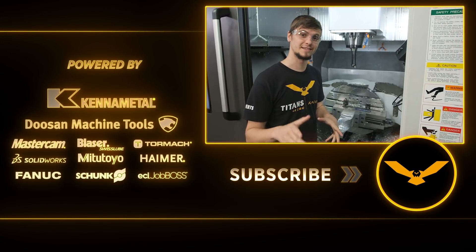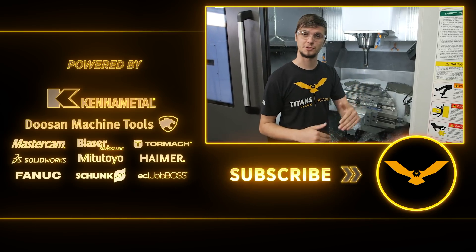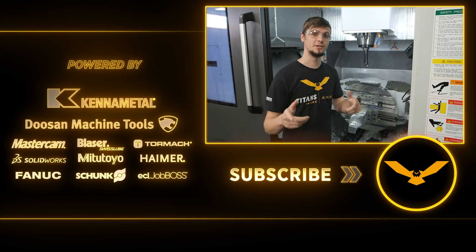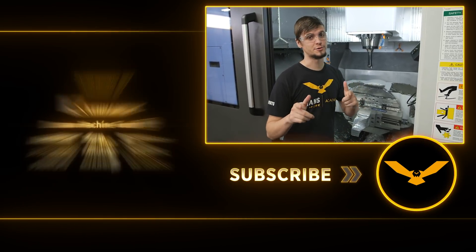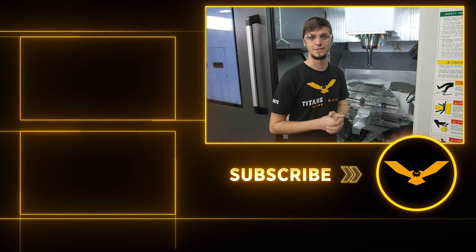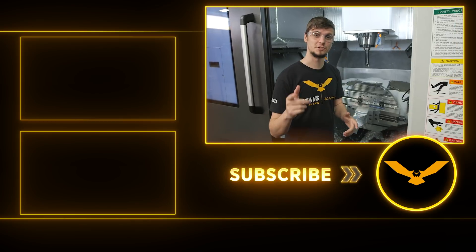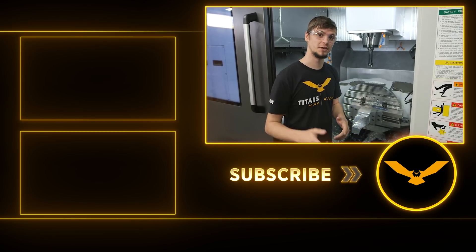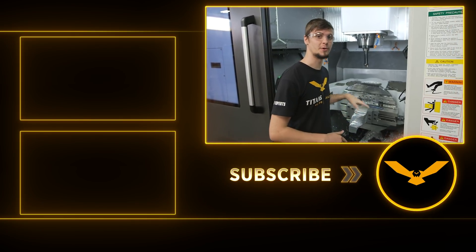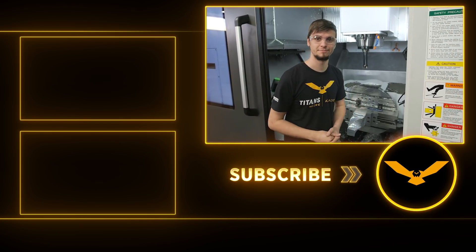If you like this, make sure to hit like and subscribe so that way you can see all future videos from this channel. Stay tuned for our next video where we go through and finish this part.